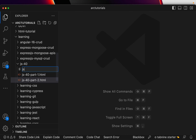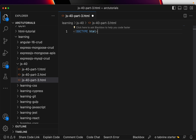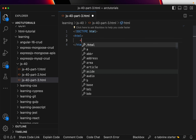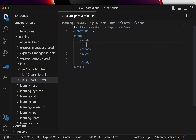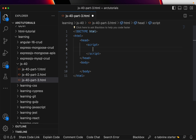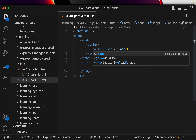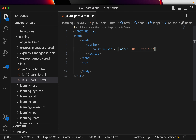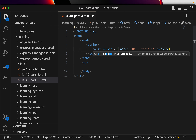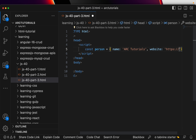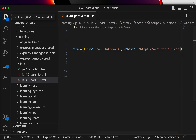I'm going to create a new file — call it JS40_part3.html — with doctype, html, head, body, and an internal JavaScript block. This is where we'll write our object. Let's say you have an object called 'person' with some attributes and keys, like 'name' set to 'ARK Tutorials' and 'website' set to 'htps.com'.